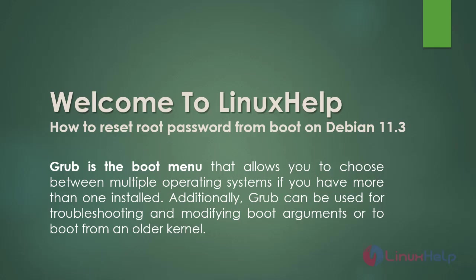Welcome to Linux help. Today we are going to see how to reset root password from boot on Debian 11.3. Grub is the boot menu that allows you to choose between multiple operating systems if you have more than one installed.